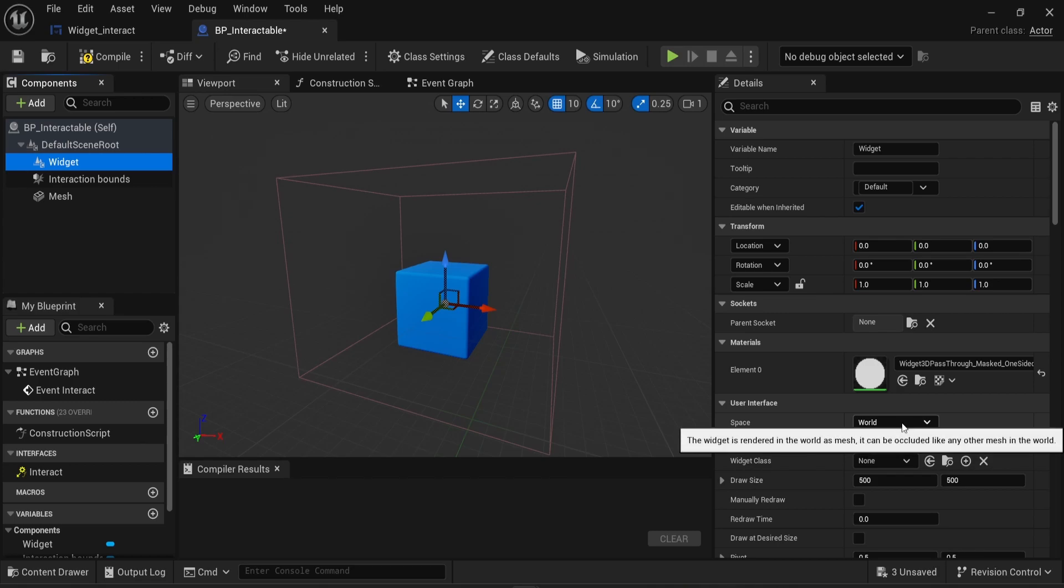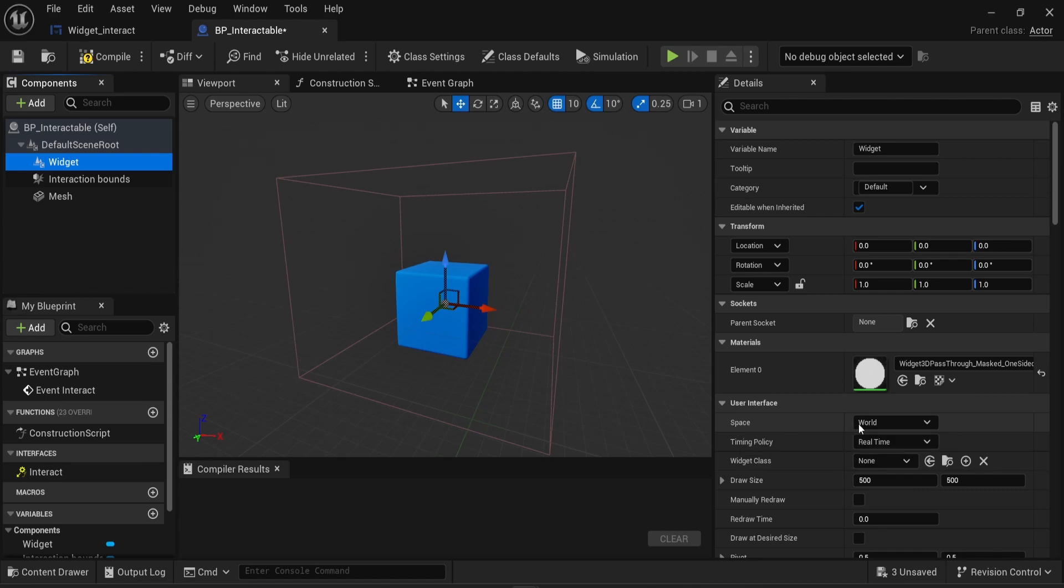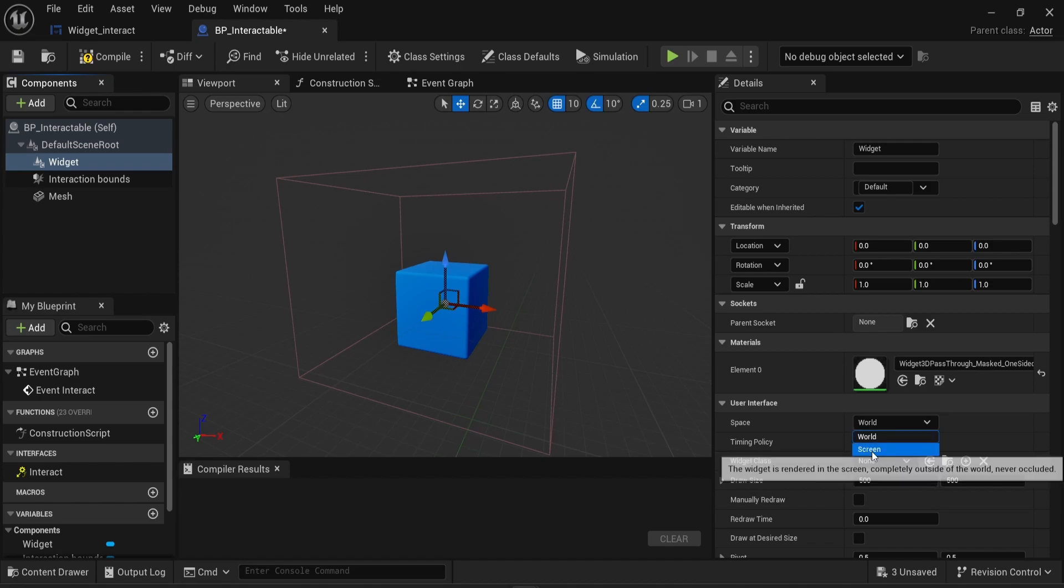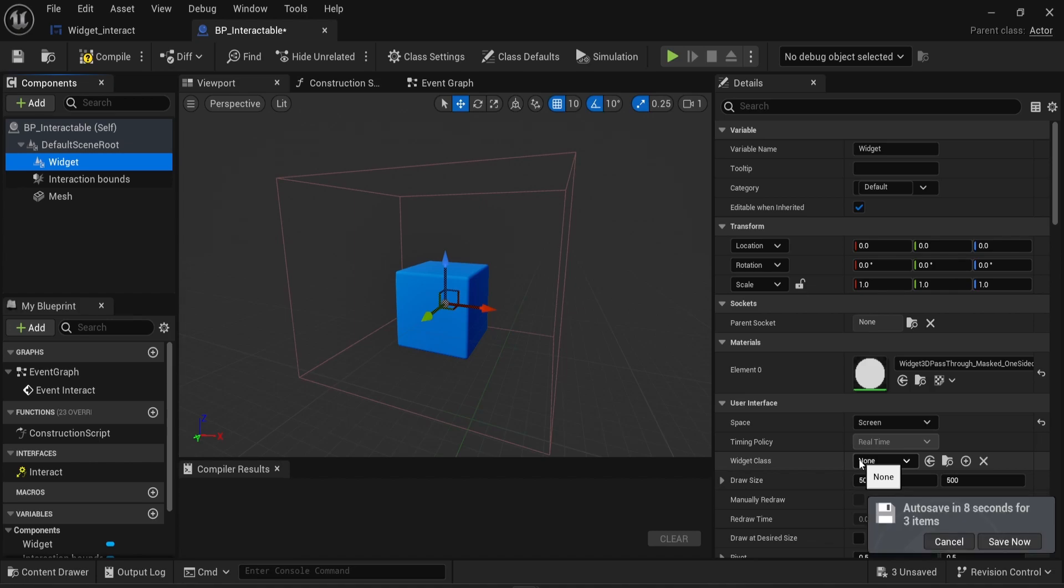Now, inside this widget component, I'm gonna change the user interface settings. So first, I'm gonna change the space. By default, it's set to world. I'm gonna change that to screen. With this change, the player will directly see the text being shown in the middle of the screen and wherever the player is facing. So if I move left, the text will adapt to always be facing the player. And if I move right, it will be the same.